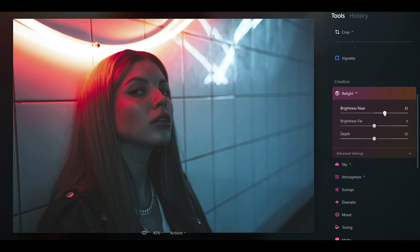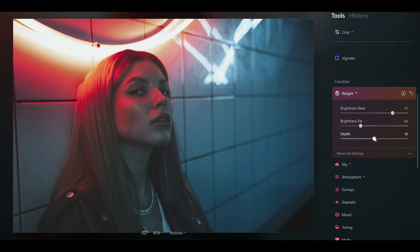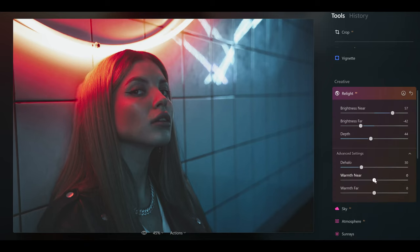I want to brighten up the near side so that the subject is brighter, and you can see that she is now brighter in the image. I actually want to make the brightness far darker, so I can bring down brightness far, and now I can choose the depth — how to balance the effect between the two. I can either lighten up further or darken down towards the background. I'm going to go for a nice balance here, then go into the advanced settings and add a little bit of warmth into the subject which is in the near side of the image, and stick with the blue tone in the background.